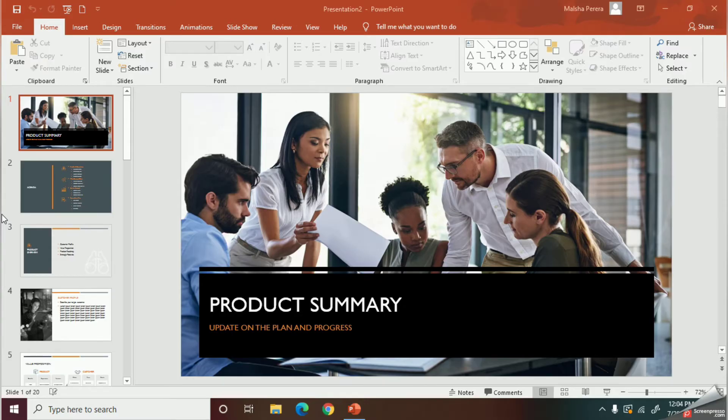Welcome to the Study with Malsha YouTube channel. Creating and designing your presentation is not enough — the final task should be presenting it to your audience. PowerPoint provides you with several tools to run a slideshow.